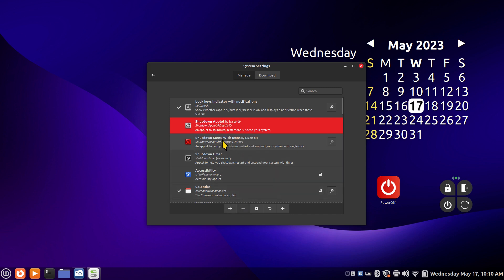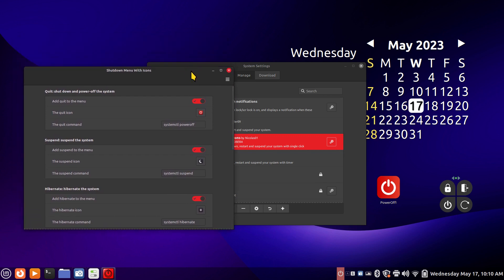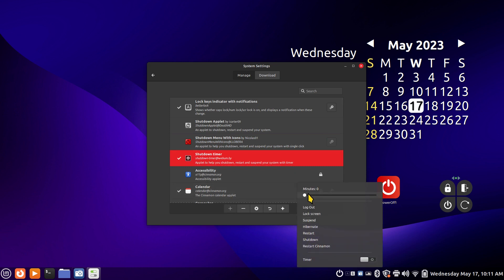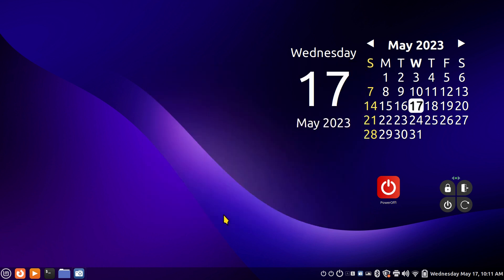I'll turn the basic one off and turn on the configurable one — the one with a gearbox. When you open the gearbox, you have lots of options in there. I want to make a bonus mention: when you start creating launchers, the configure box shows the command for power off right there — I'm going to borrow that later. That applet is called 'Shutdown Menu with Icons.' I'll turn that one off and turn on the last one: 'Shutdown Timer.' With the timer, you just slide the time and click. Now I'll reactivate all three so you can see them on the panel bar, then close the box.